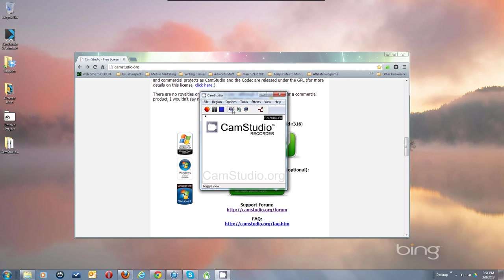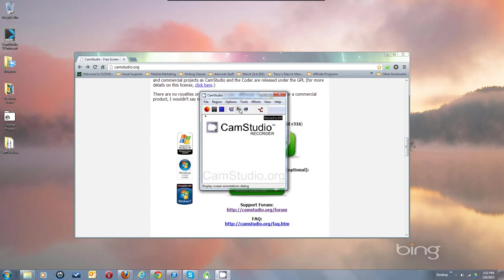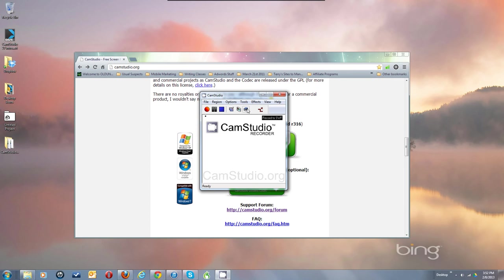These buttons let you switch modes and change the view so you see less of the CamStudio window. You can bring up the screen annotations dialog, which we're not going into in this video. You can also toggle between whether you're going to record an AVI — which I recommend you start with — or record a Flash video instead, in which case it will say Record to SWF.